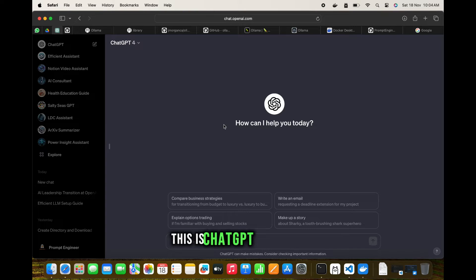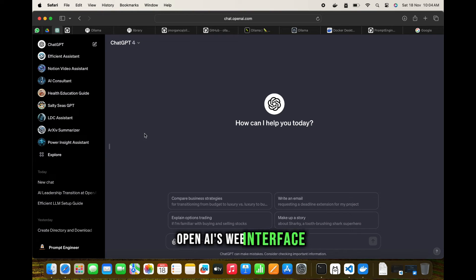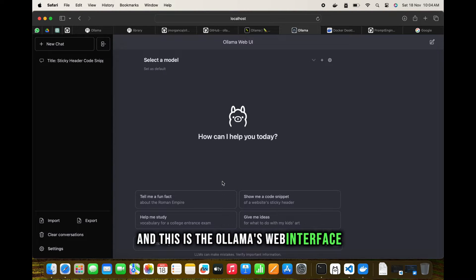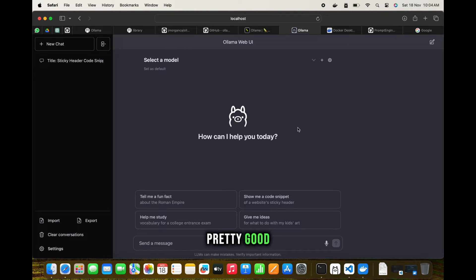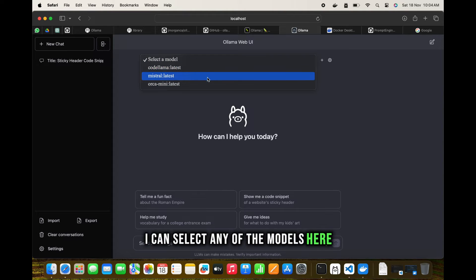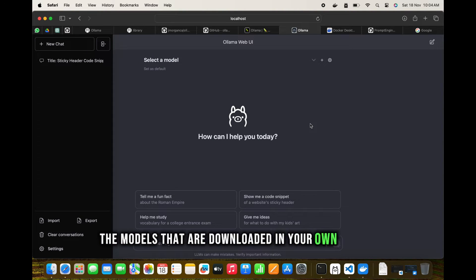Do you see the difference? This is ChatGPT or GPT-4's OpenAI web interface, and this is Ollama's web interface. Pretty similar. We can select any of the models here, the models that are downloaded in your own system.